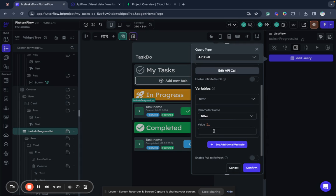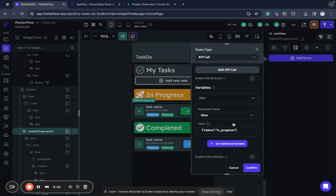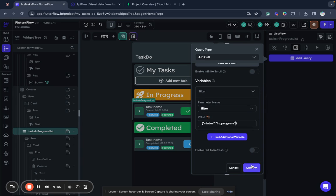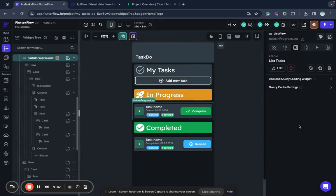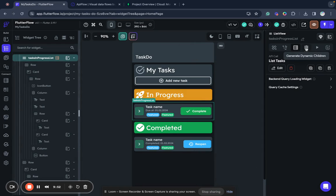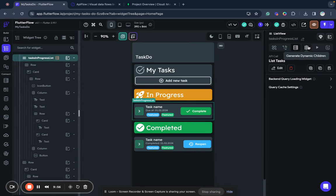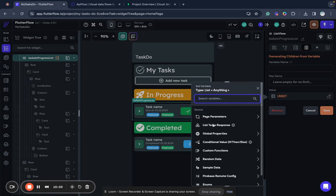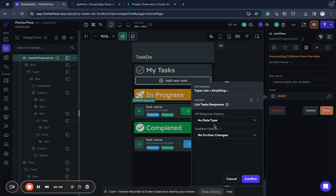And I want to set additional variables. Filter. And value will be status in progress. Because this is tasks in progress, I want to see all tasks that are in progress.